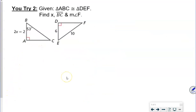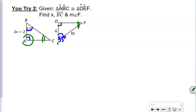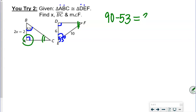For our last problem: A is congruent to D and B is congruent with E, which means angle B is 53 degrees. So can't we find angle F? C and F are congruent, and if we've used 90 degrees already, we have 90 left. So 90 minus 53 equals 37 degrees — that's the measure of angle F.